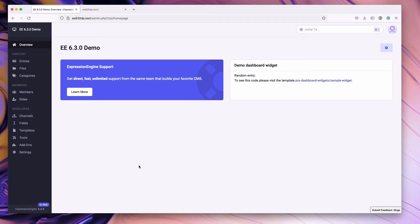In this video we're going to go over the new range field type that's shipped as part of ExpressionEngine 6.3.